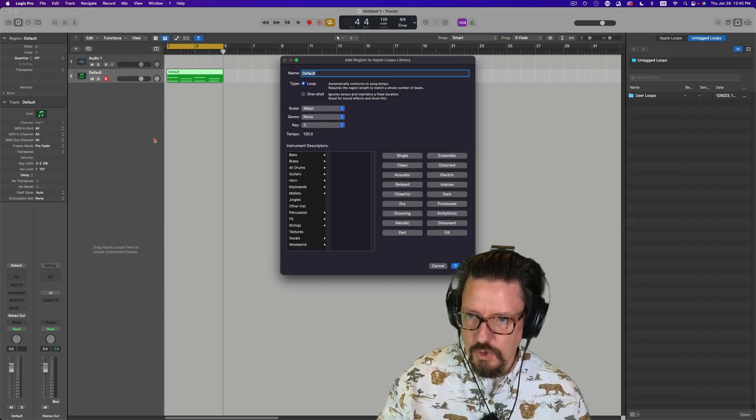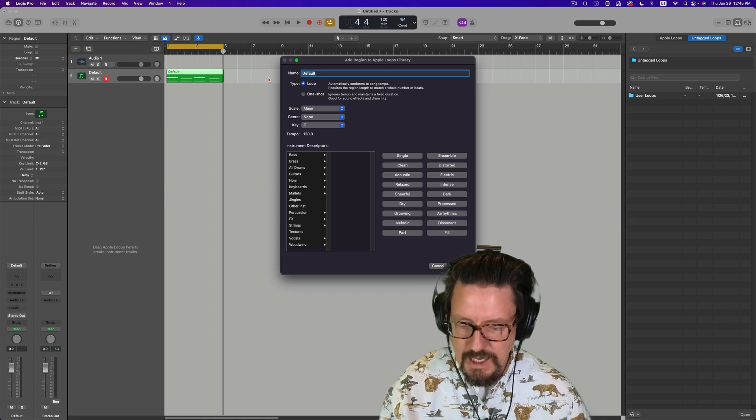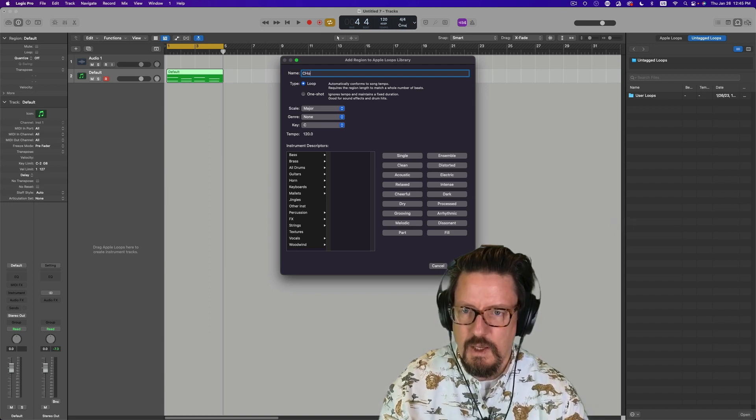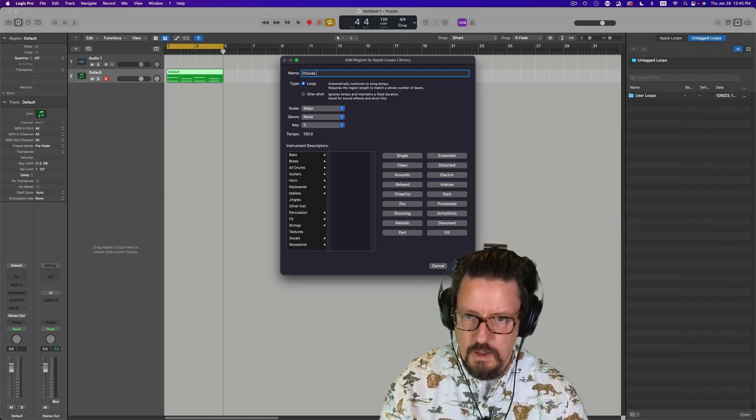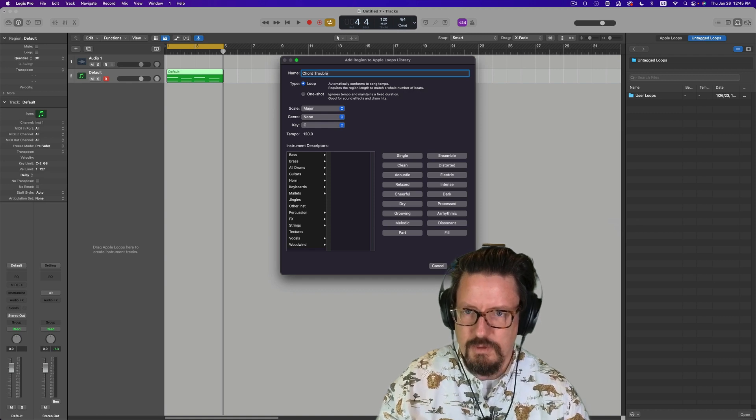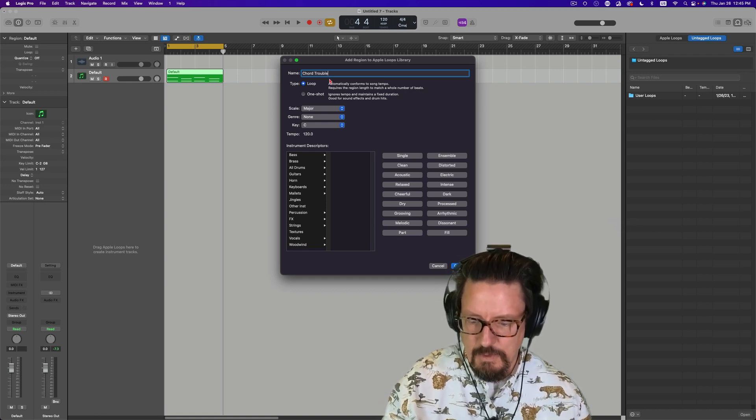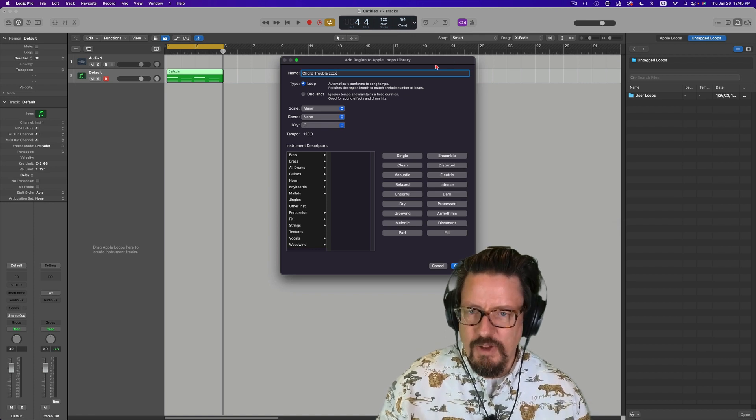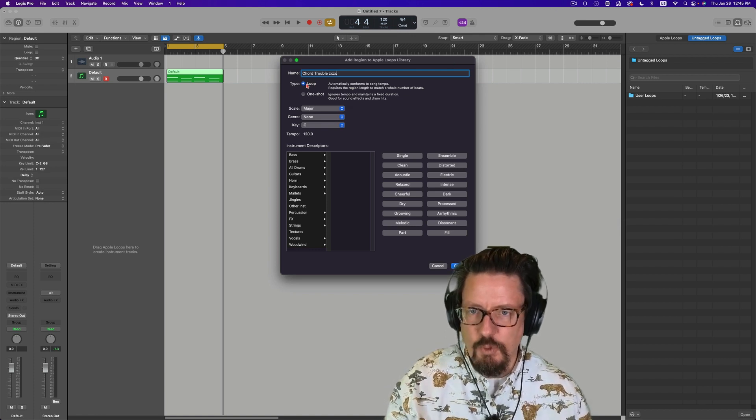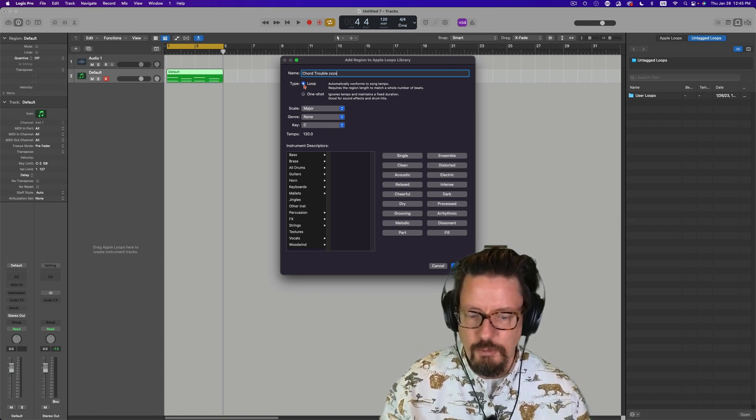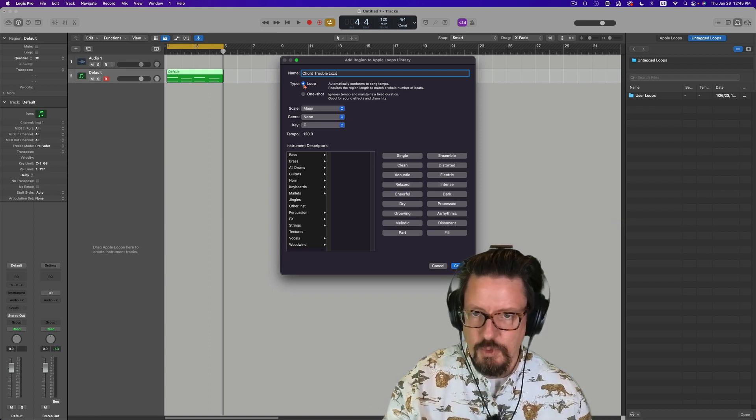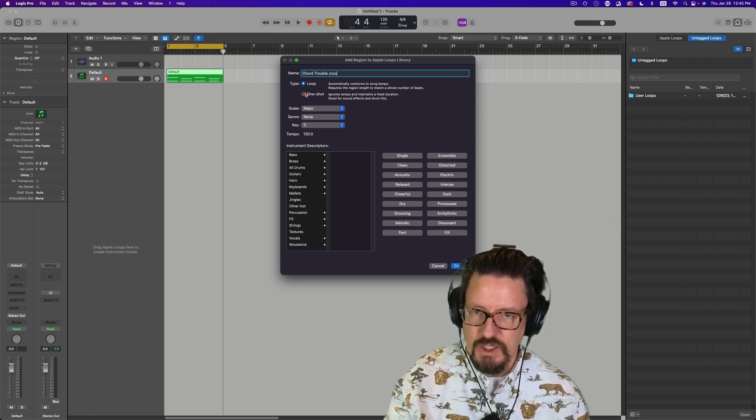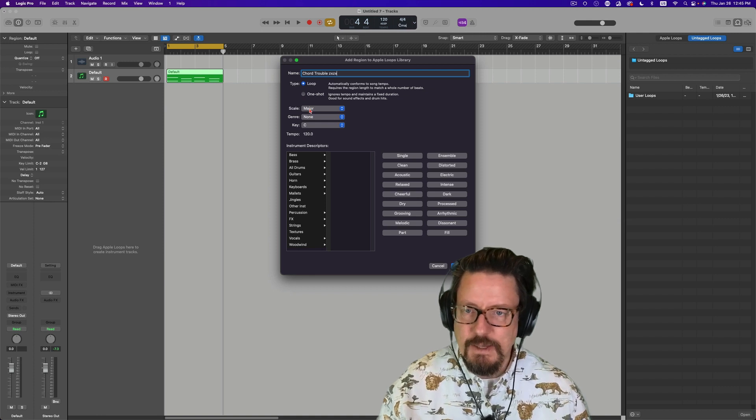And all we need to do now is actually come through here and export region or cell to loop library. Control, shift, O. Then you can give it a name. Chord trouble. I'm going to give it a name so I can show you where to find it afterwards. Then you decide if you want it to be a loop or a one-shot. A loop means it's something designed to continue moving on. A one-shot means really just like a hit of some sort.